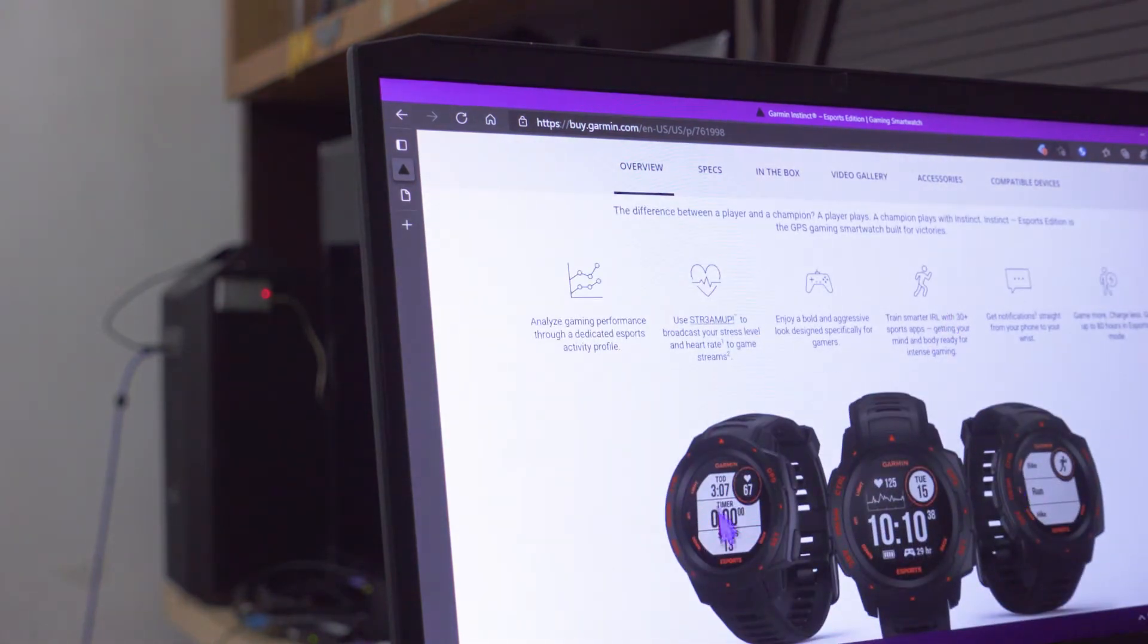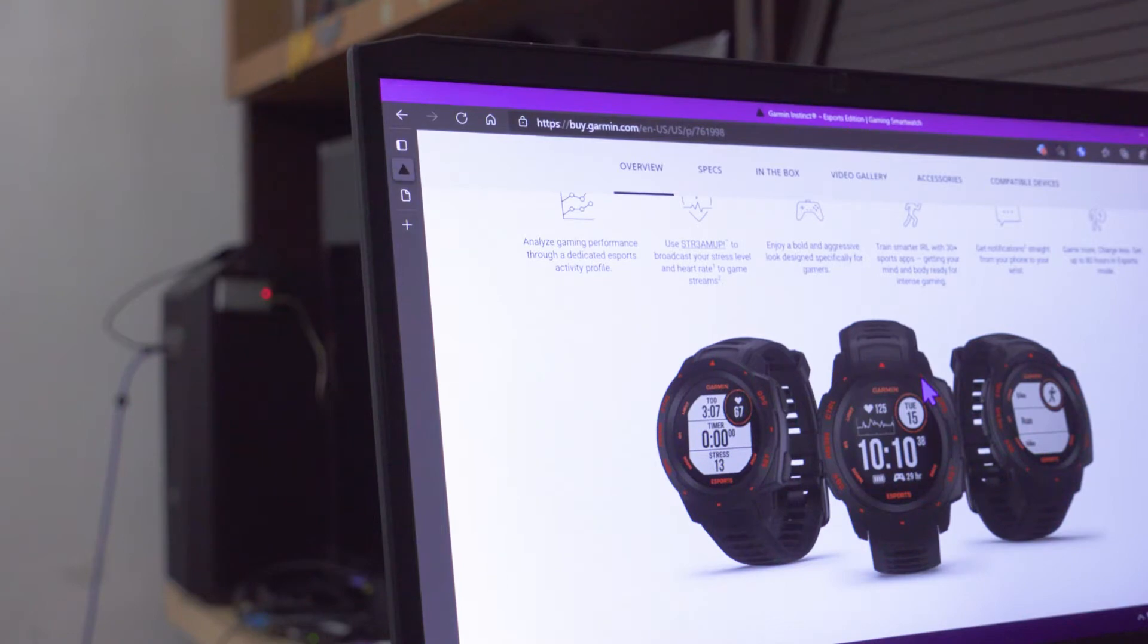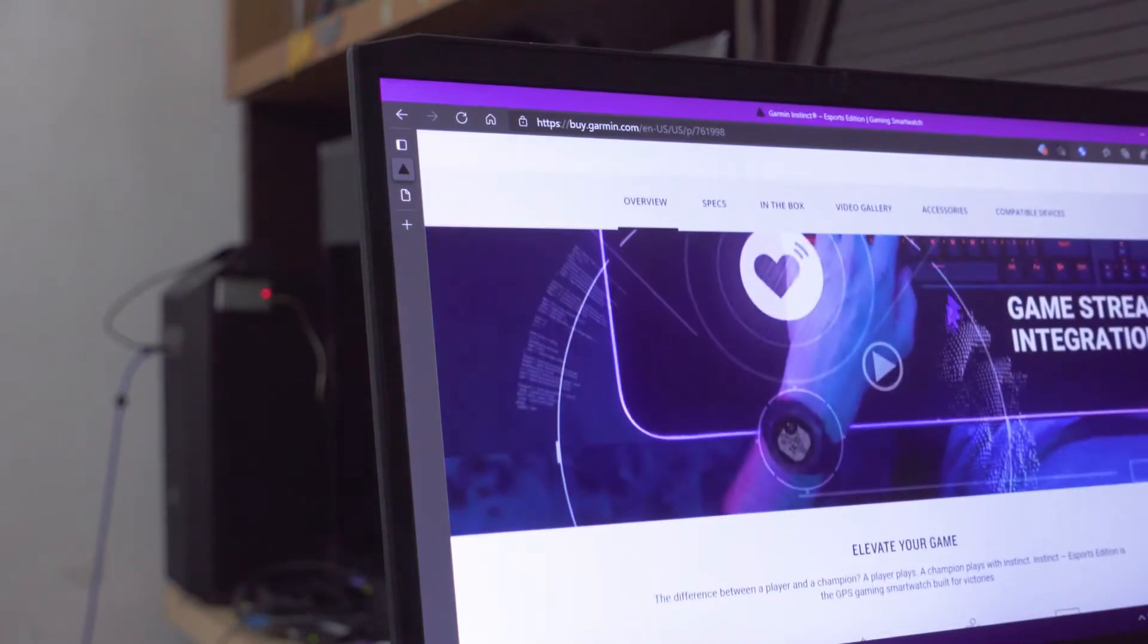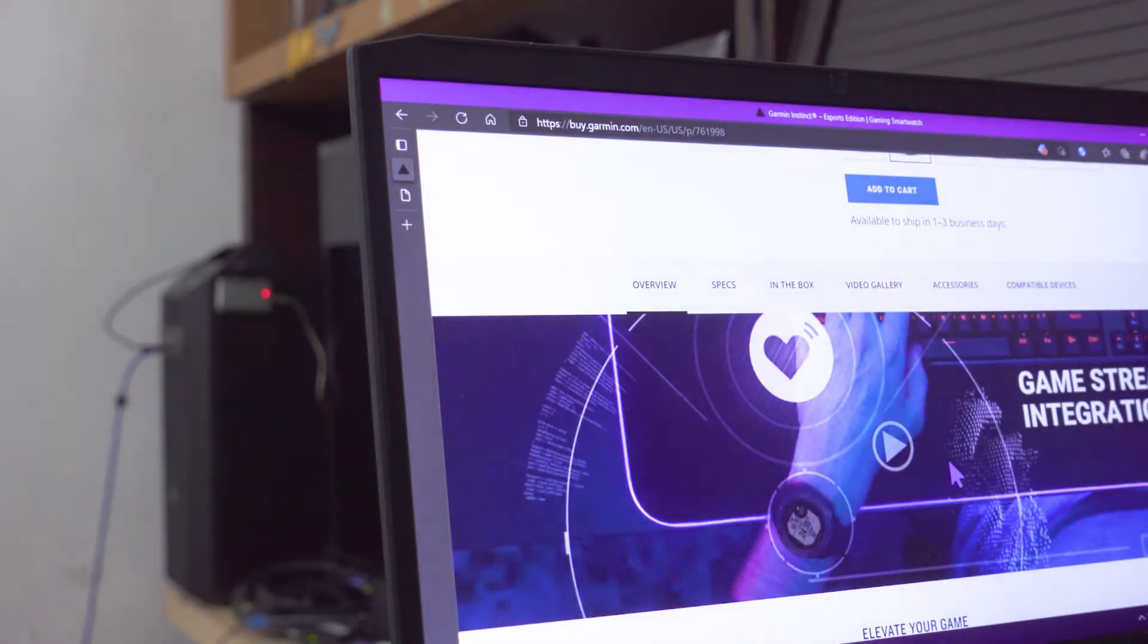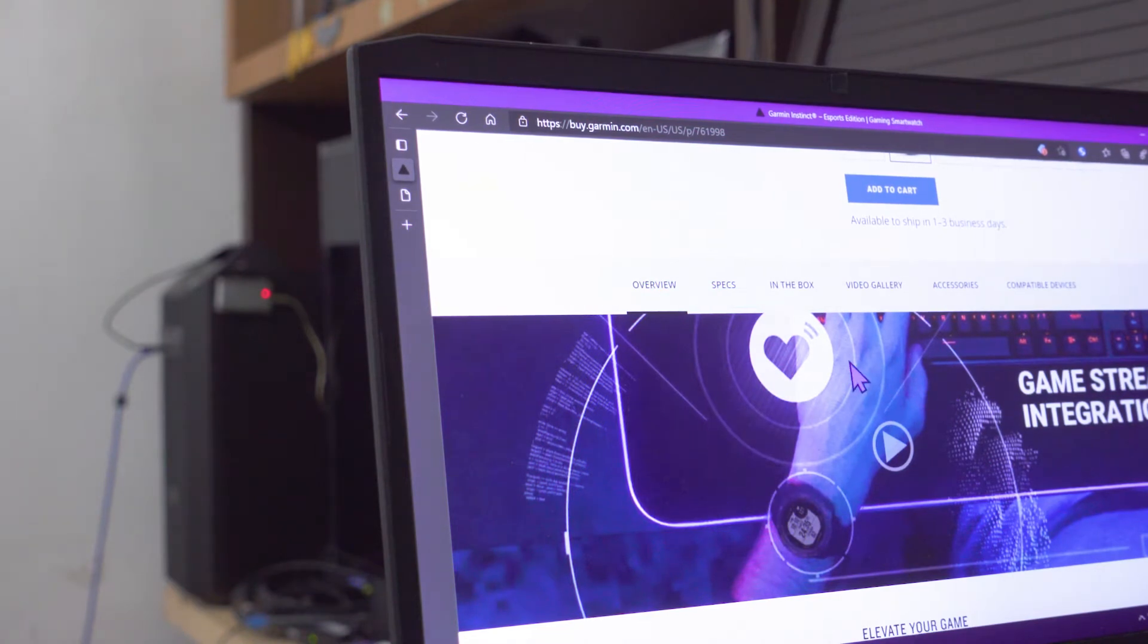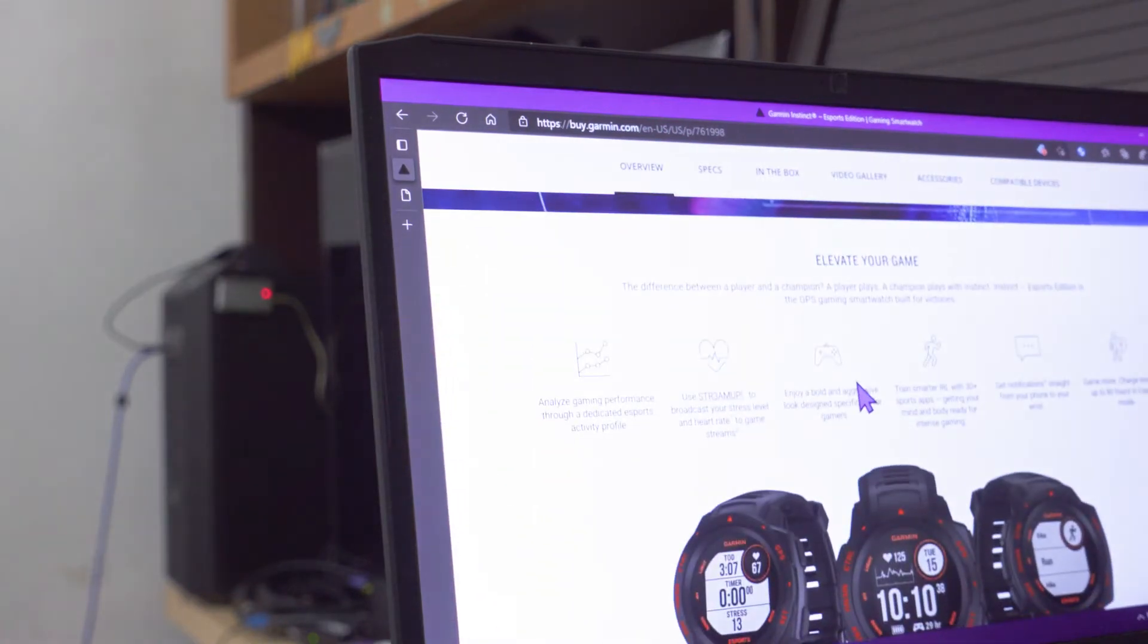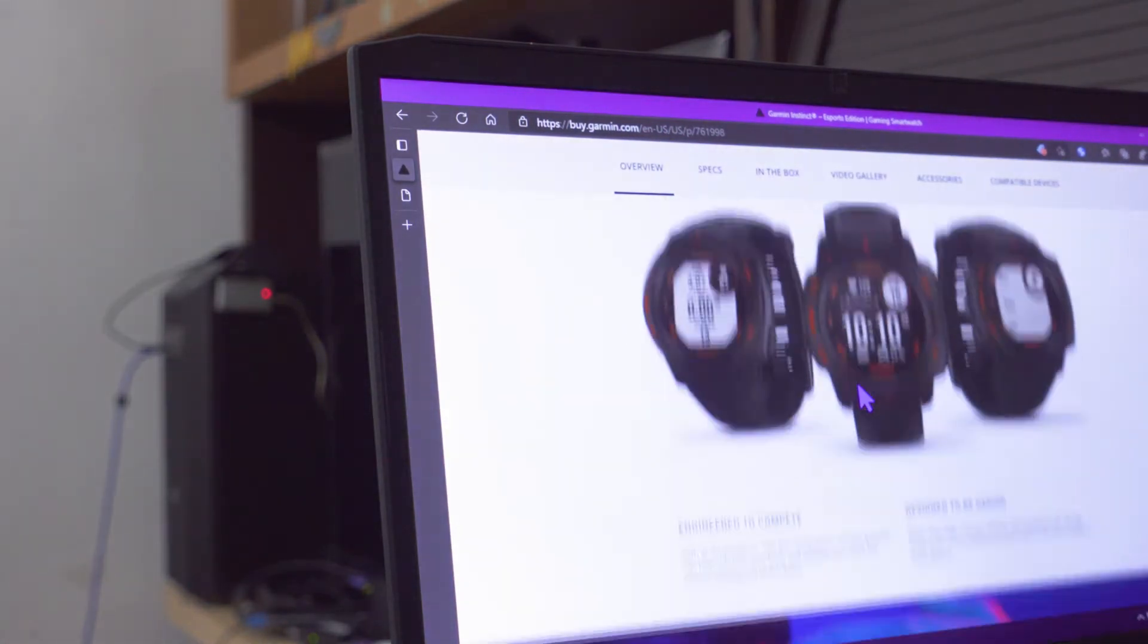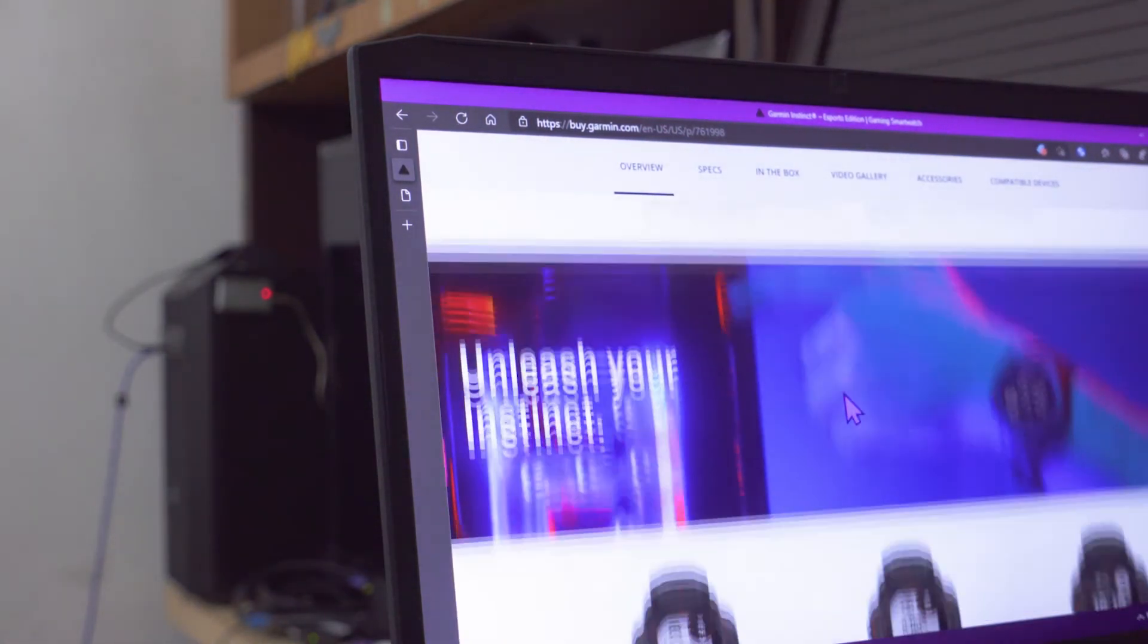If you're a streamer or whatever, you can then overlay your heart rate information along with some other metrics like body battery and stress, and you can use it in OBS.